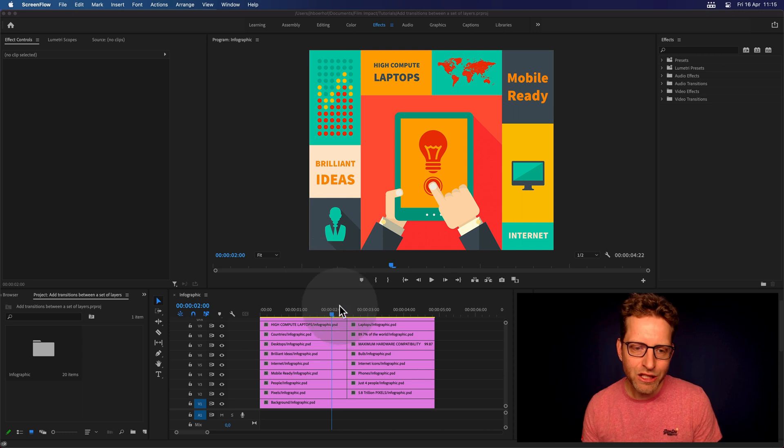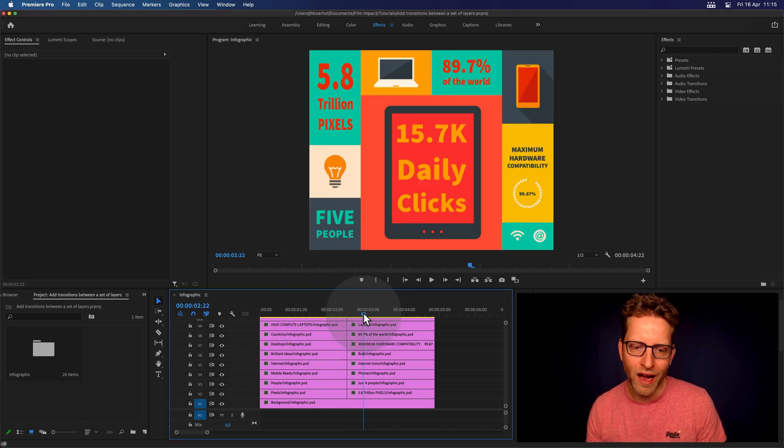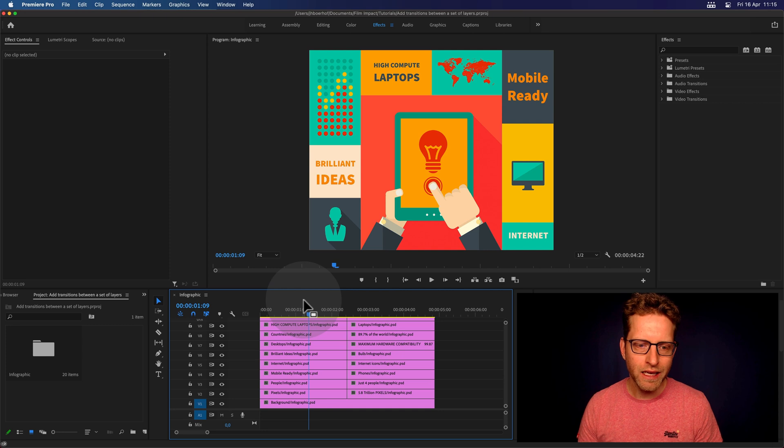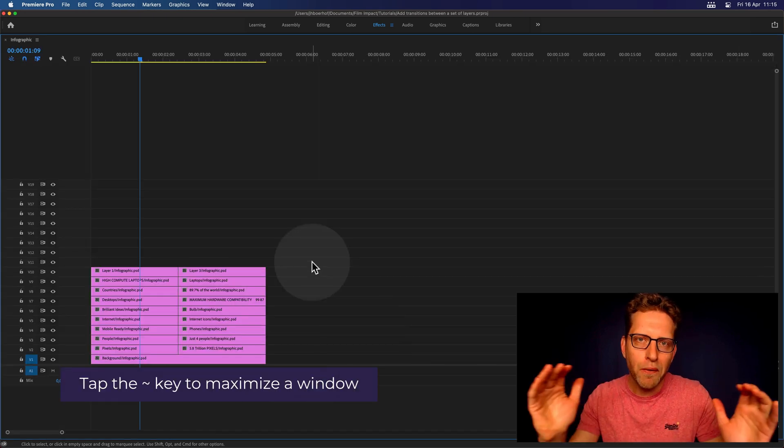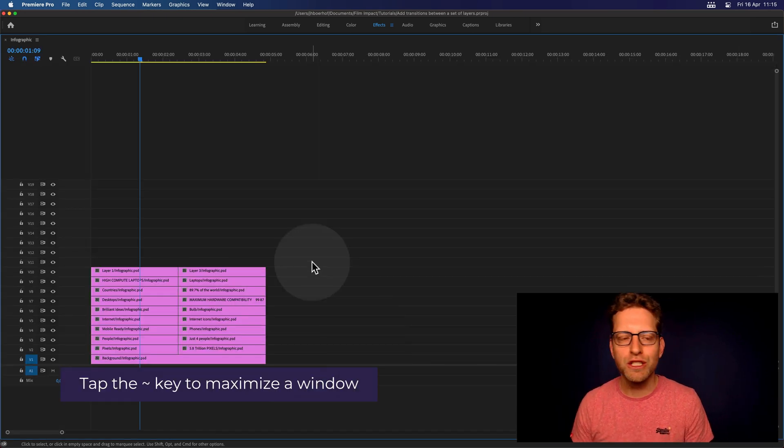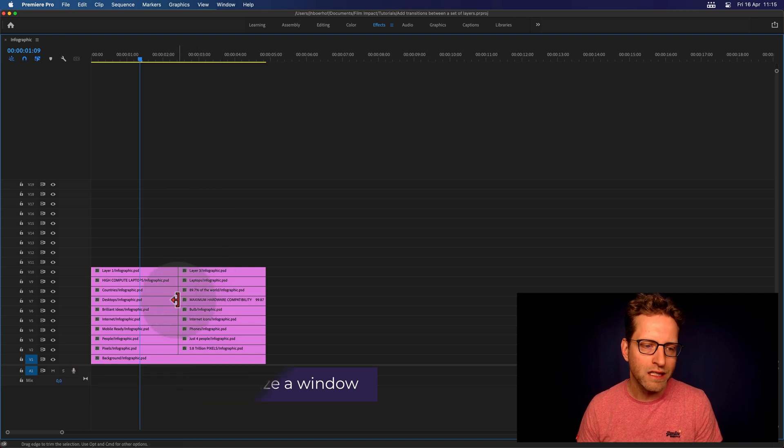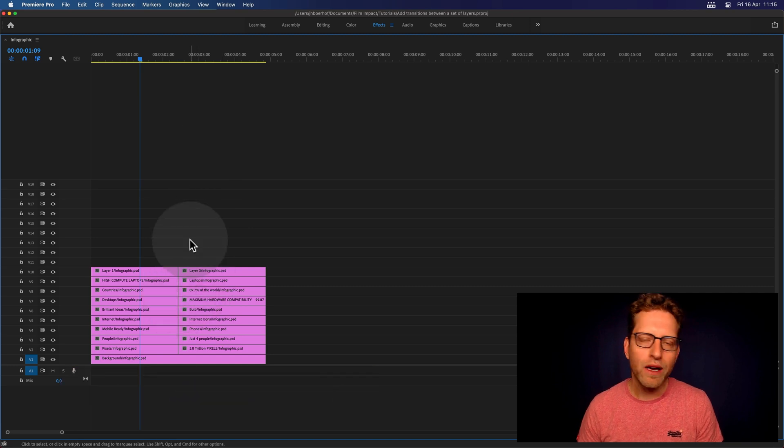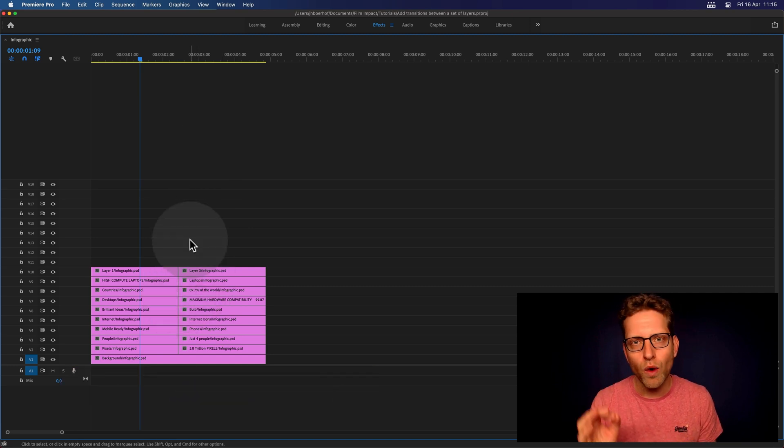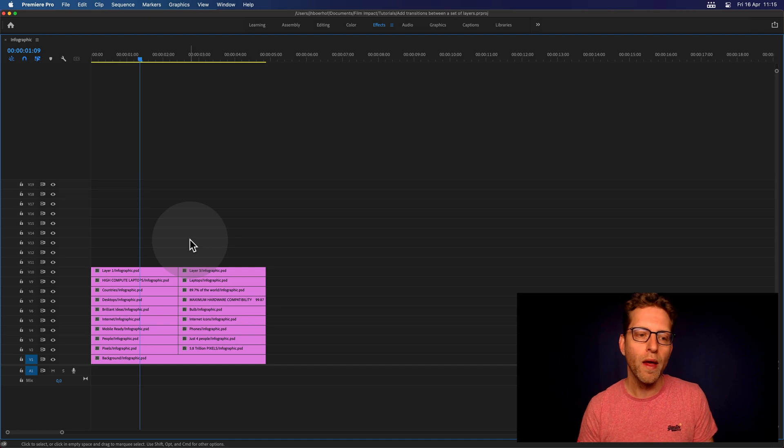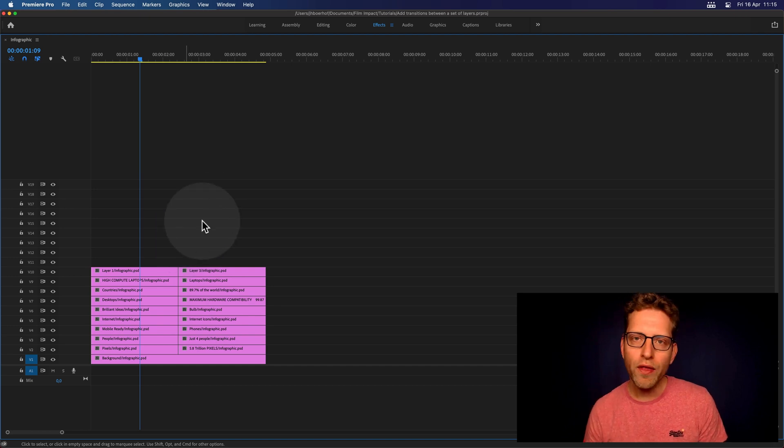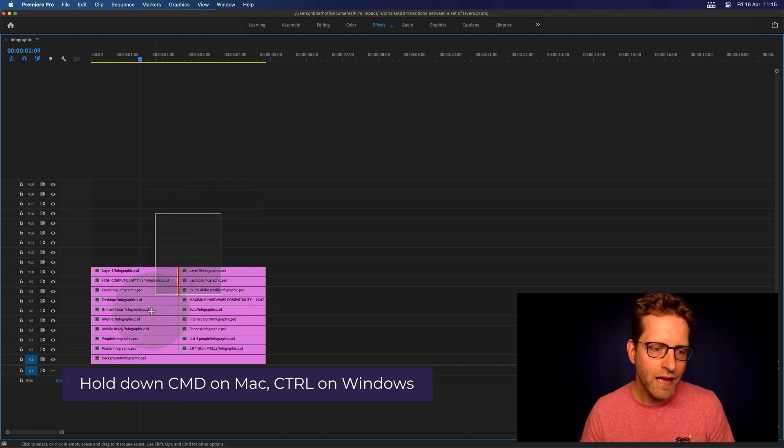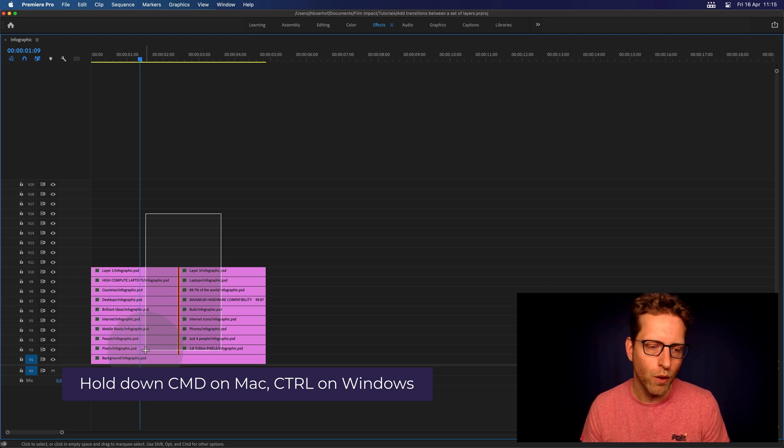So at this stage, I have so many video tracks I cannot even see them. So I'm just hitting the tilde key and that will temporarily open up the sequence and show me all the video tracks. And now I can see all the cuts that I want to apply a video transition to. And that is done just by holding down Command. And that's Control for Windows, by the way.